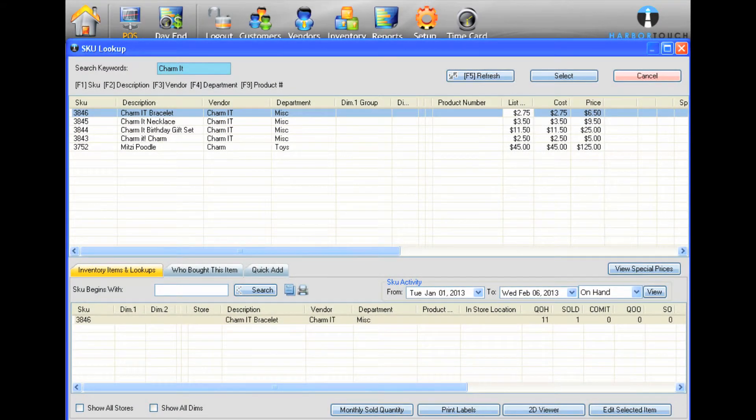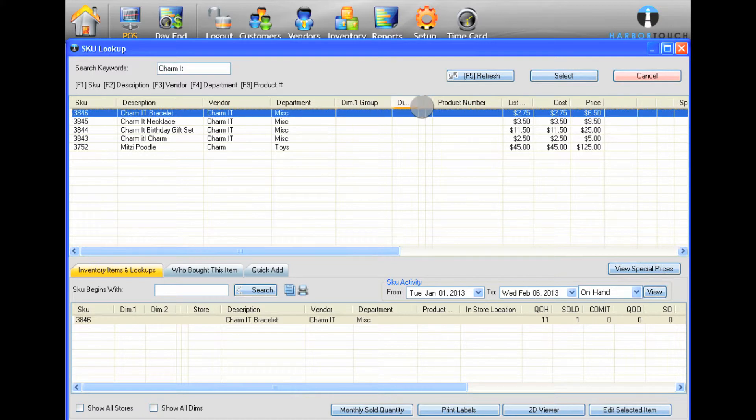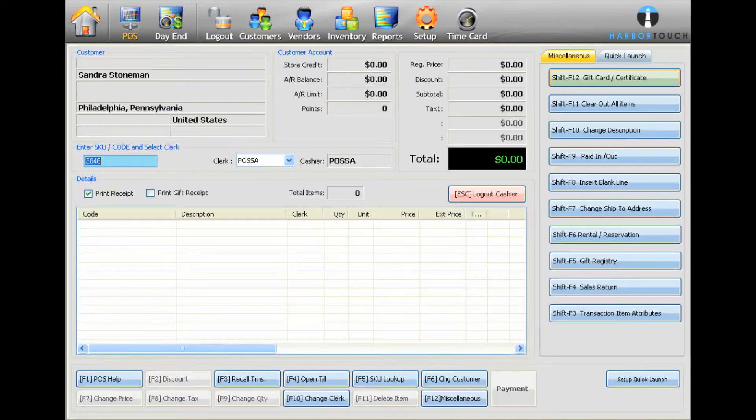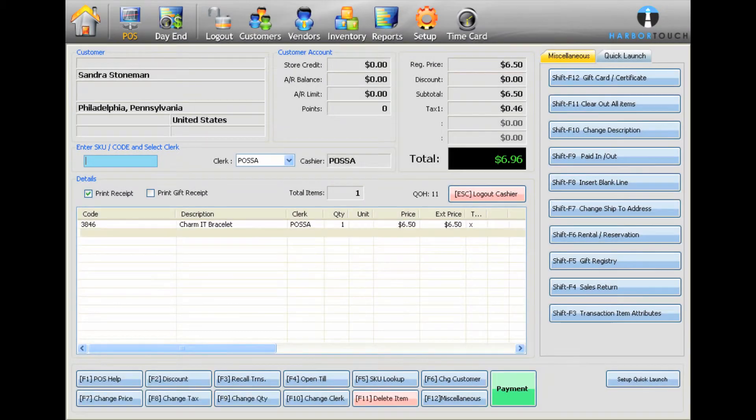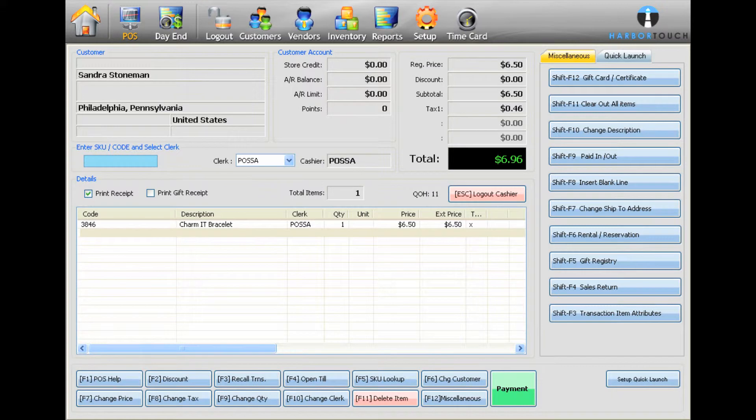Double-click on the item you want to ring up or select the item and then press the Select button. Once selected, the item's SKU will display on the main POS screen. Press Enter to add that item to the current invoice. Repeat until all items are added to the invoice.